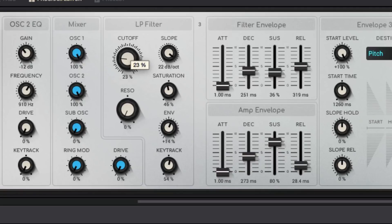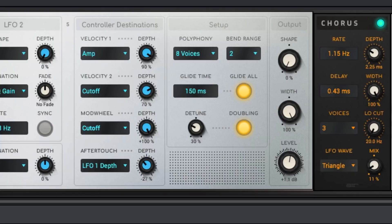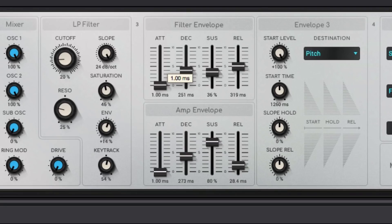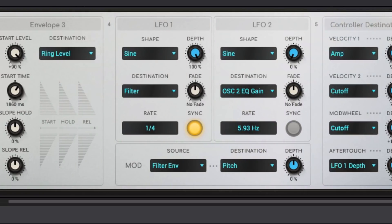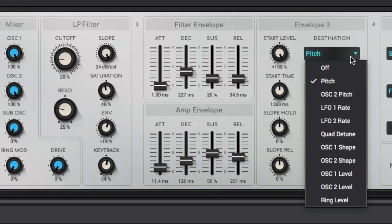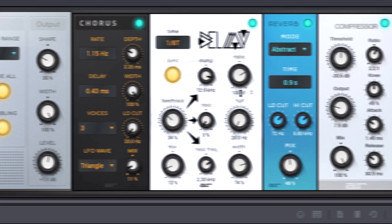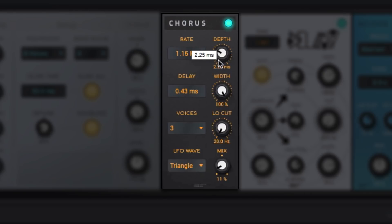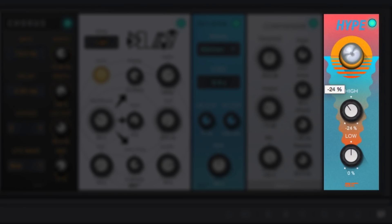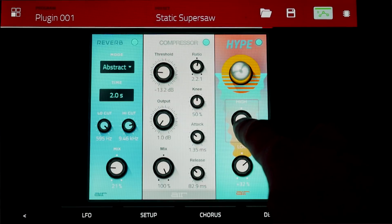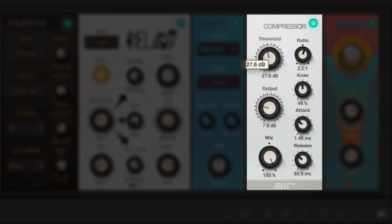Other features include a variable sloped low-pass filter, polyphonic glide, filter and amp envelopes, dual LFOs, ring modulation, and five AIR effects that include reverb, delay, chorus, the Hype EQ, and a compressor.